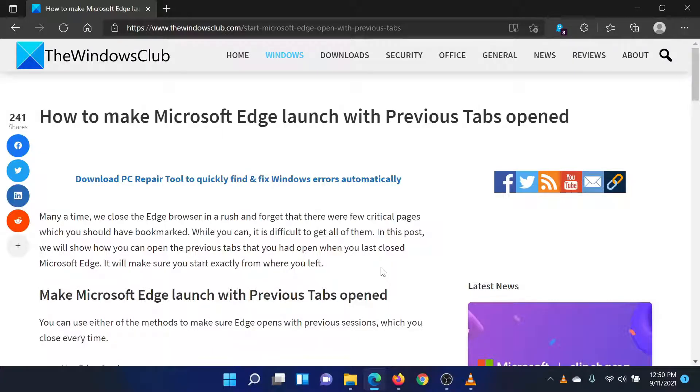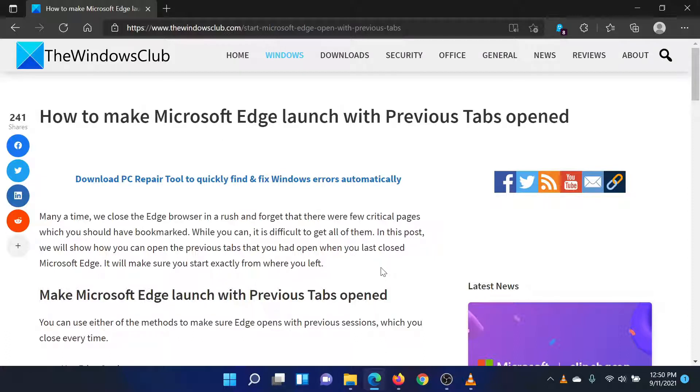Welcome to the Windows Club. If you wish to make Microsoft Edge launch with previous tabs opened, then either read through this article on the Windows Club or simply watch this video. I will guide you through the procedure.